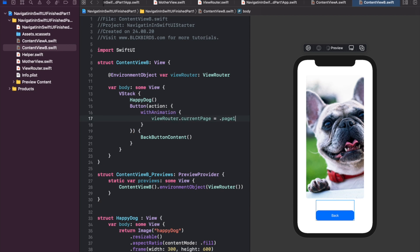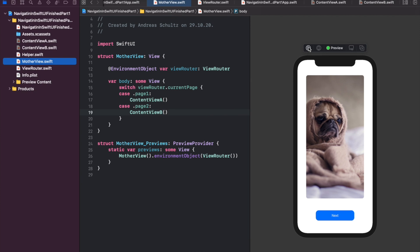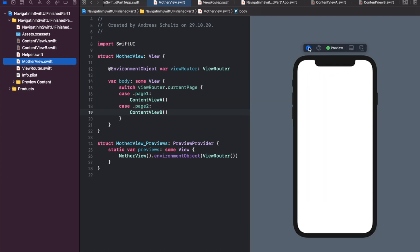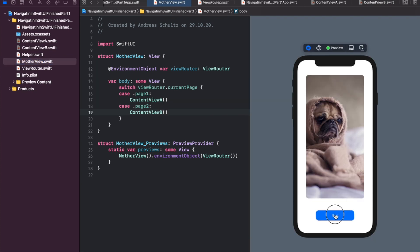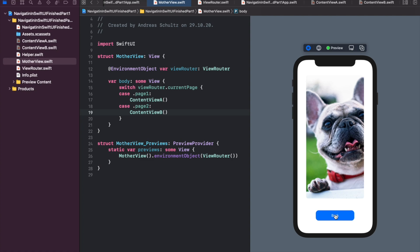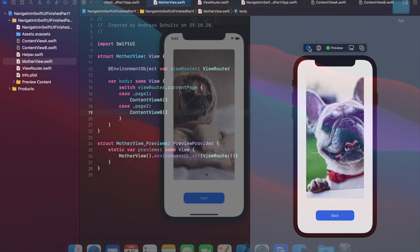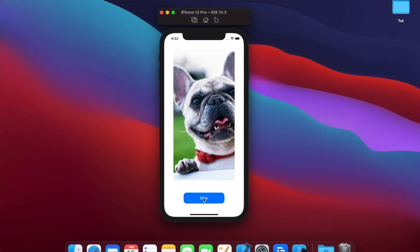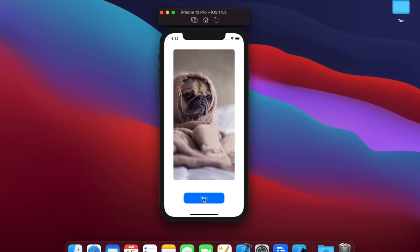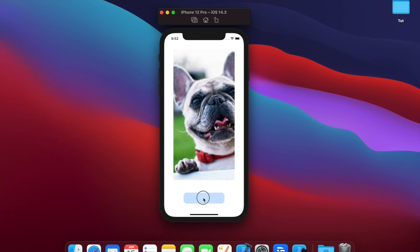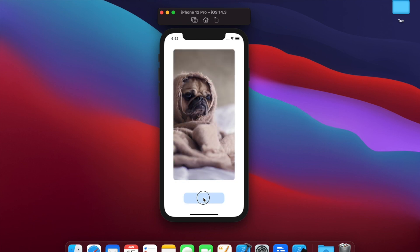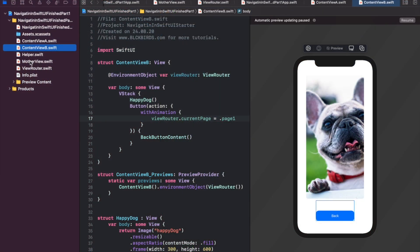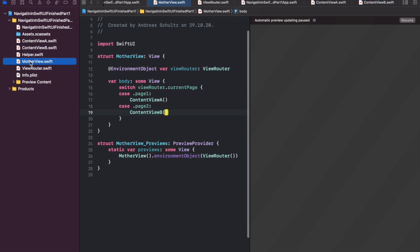Next we present a transition animation when navigating to another content view. By default the with animation statement uses a fade transition style. Note that most animations don't work properly within the preview simulator. Try running your app in the regular simulator instead.